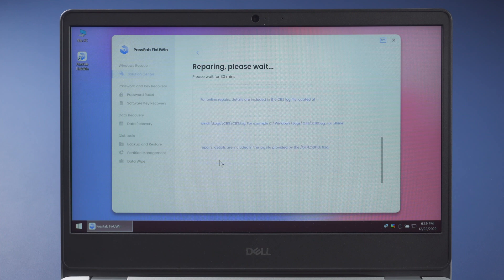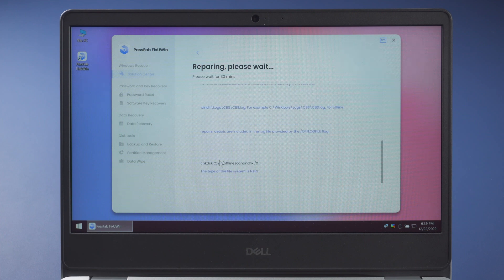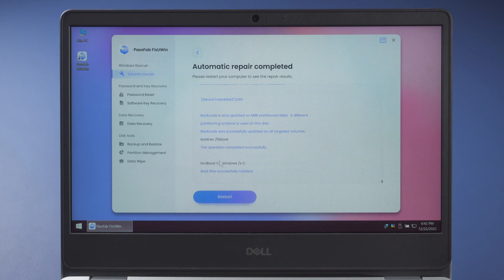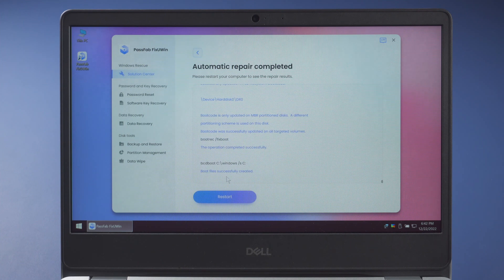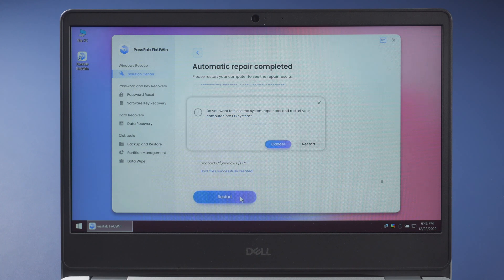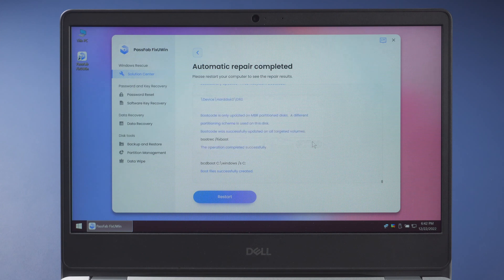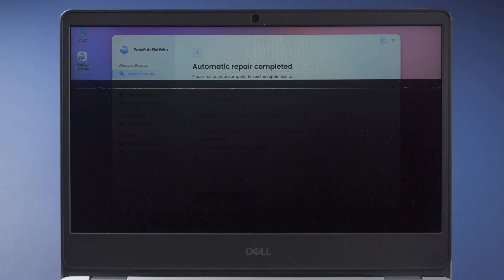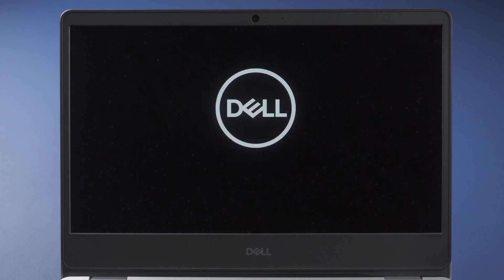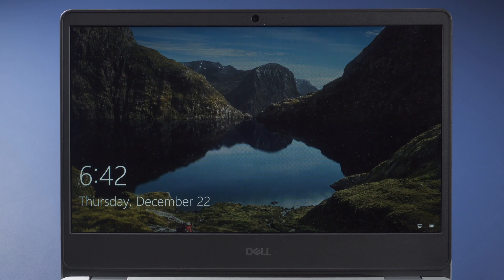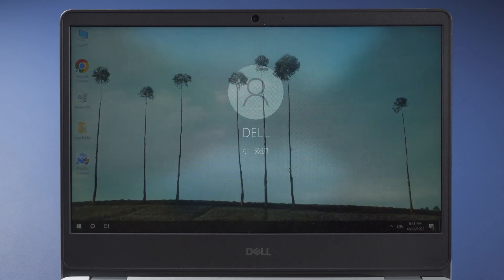It may take a while to repair your PC, just wait. Once done, restart the computer. And you can check if your problem is fixed.